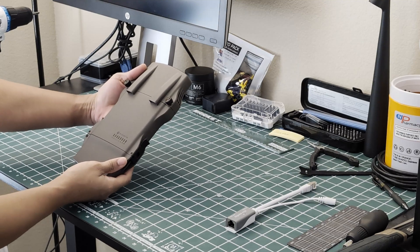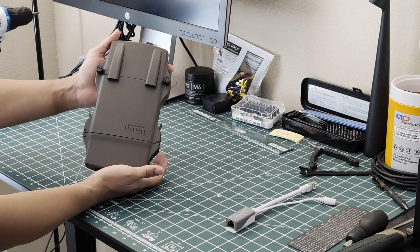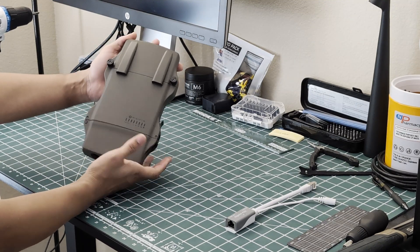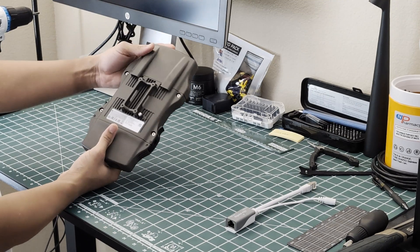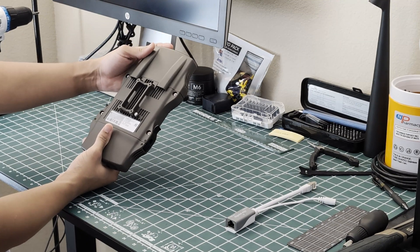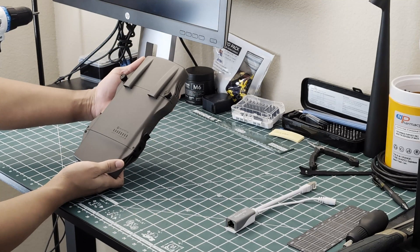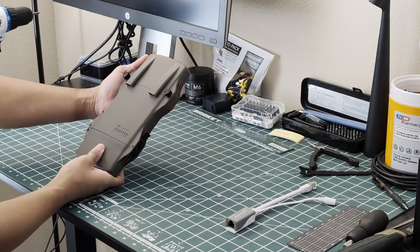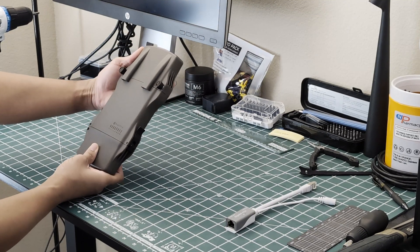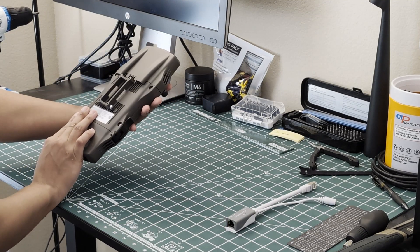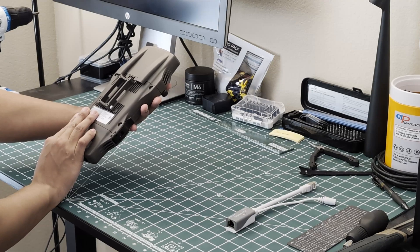And right there we have the MicroTik Net Metal AX device. An amazing looking piece of hardware that I am sure will last a long time.